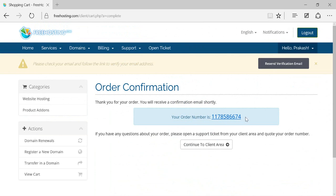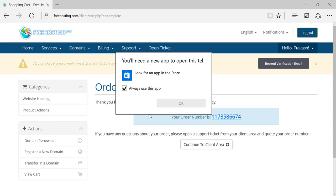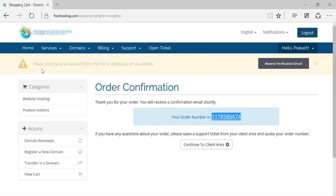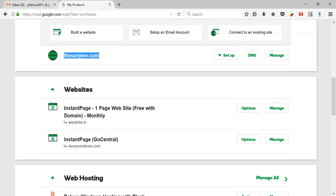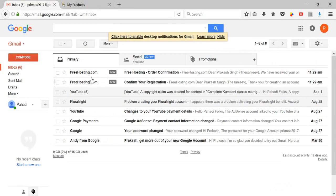Your order is completed and an order number has been generated. Now you need to check your email and follow the link to verify your email address. An email has been sent from freehosting.com — I need to verify it to confirm this is my valid email address, and after that I'll be redirected to the dashboard. I can see I've received two emails from freehosting.com.